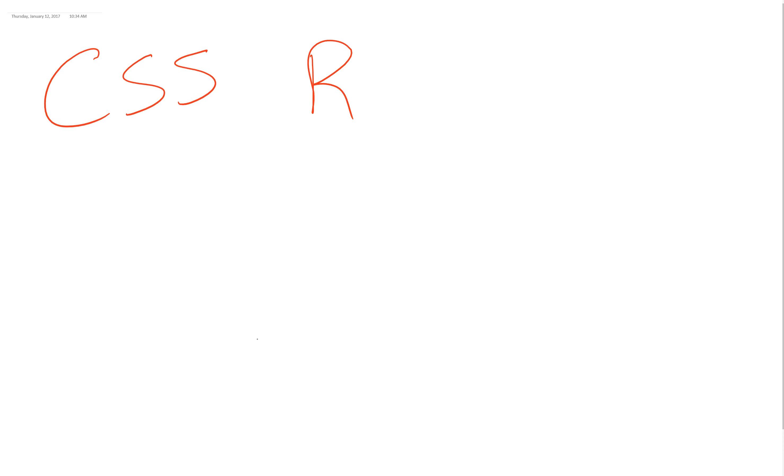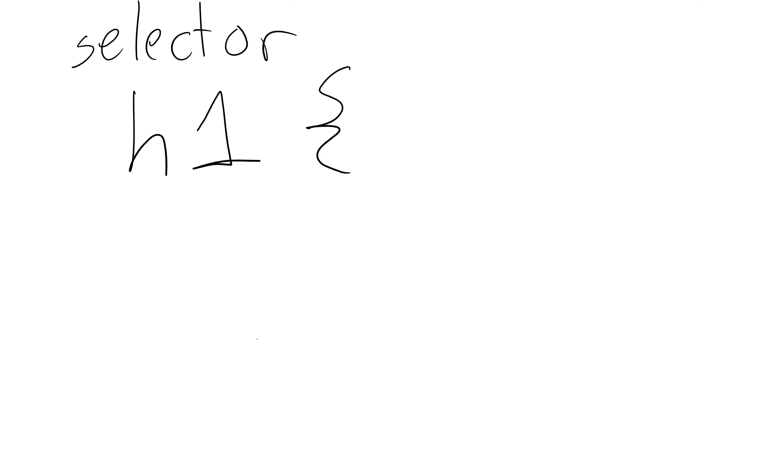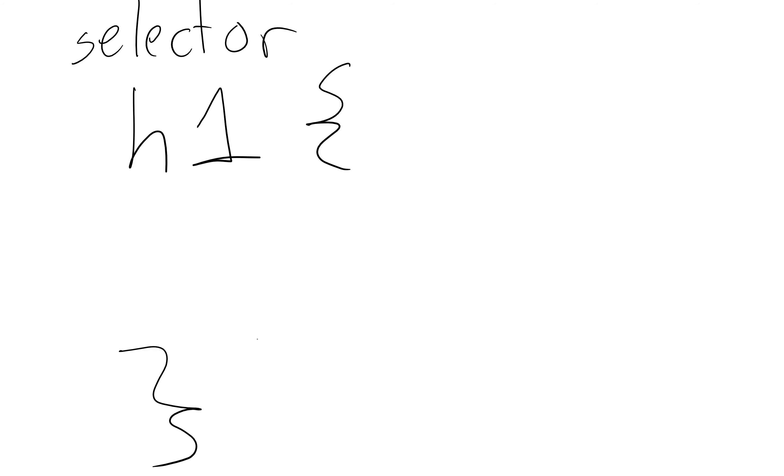A CSS rule, it's made of three parts, basically. The selector, which is something like H1, and we create squiggly brackets after that. Let's do a little squiggly like this, and then below that, let's create another little squiggly down here to end the CSS rule.